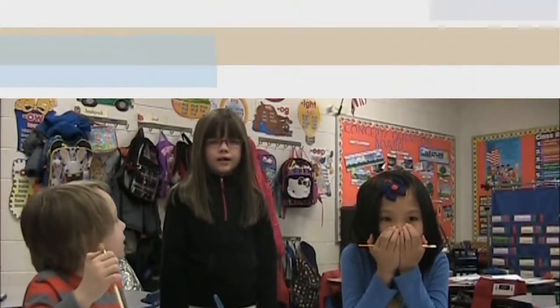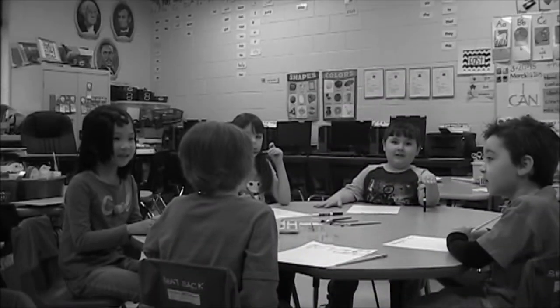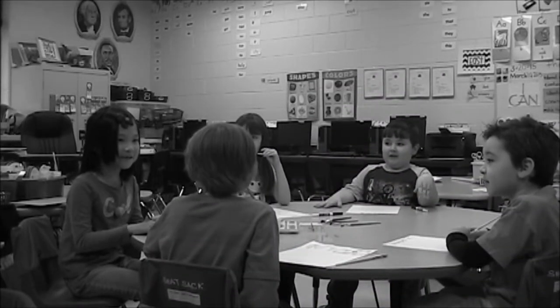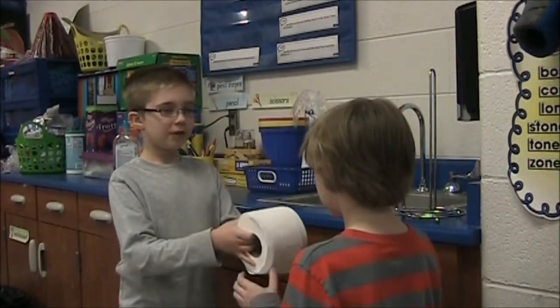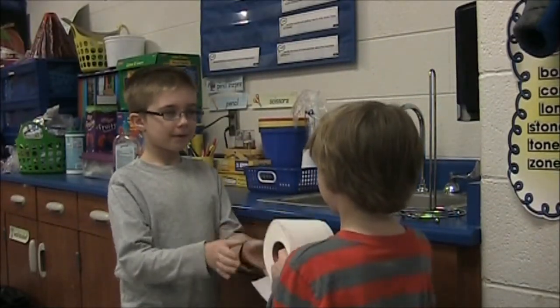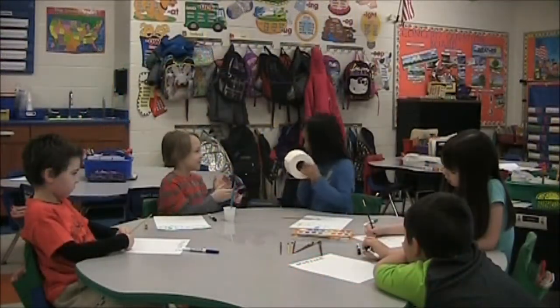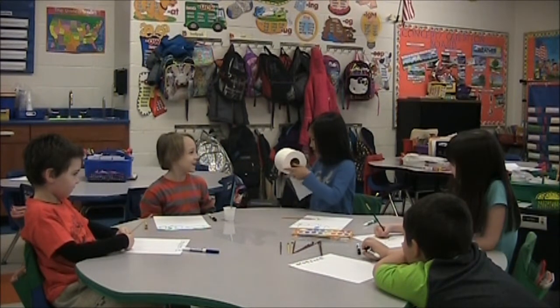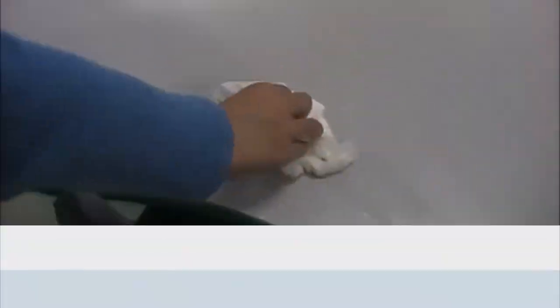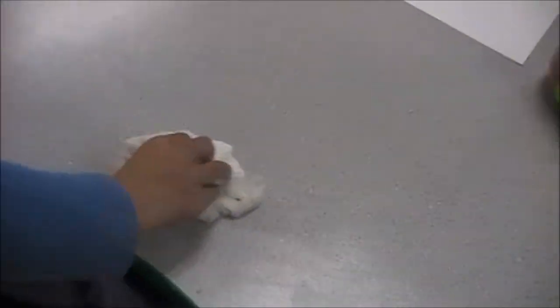I just spilled the water. Can you get me a paper towel? You can use this toilet paper. Wait, what? Do you even know how this works? Oh. Right.